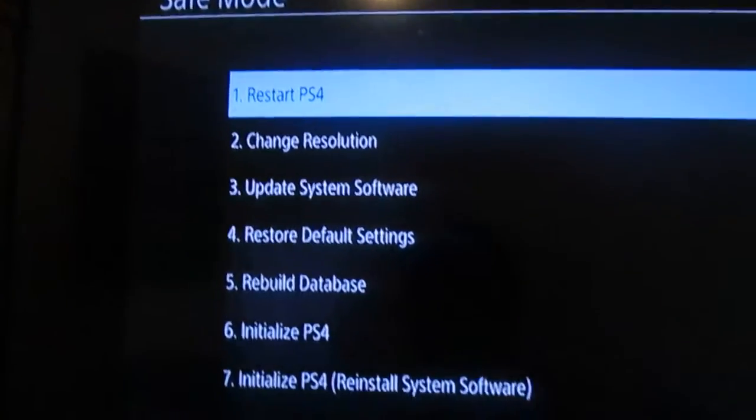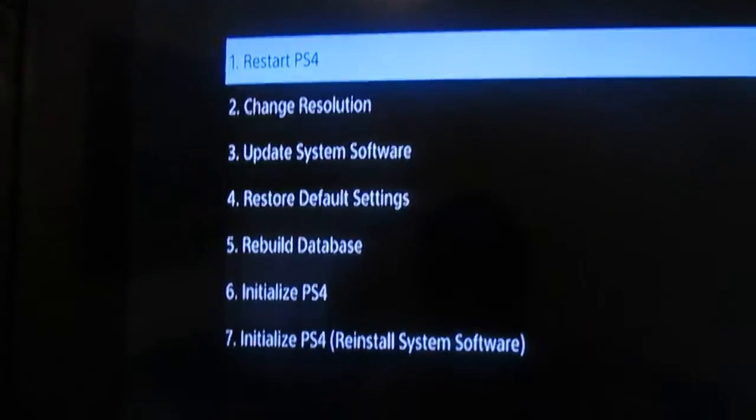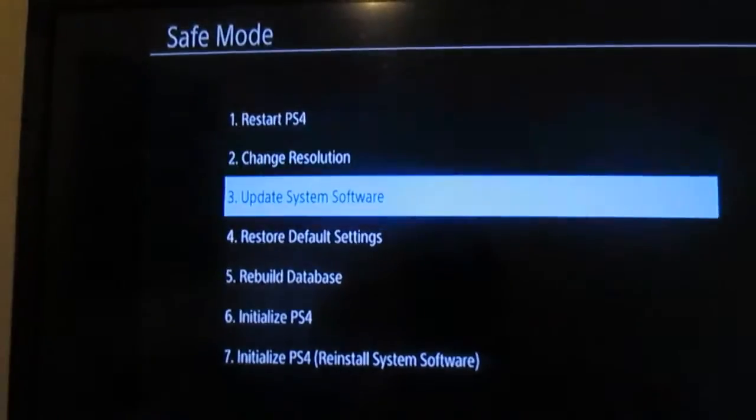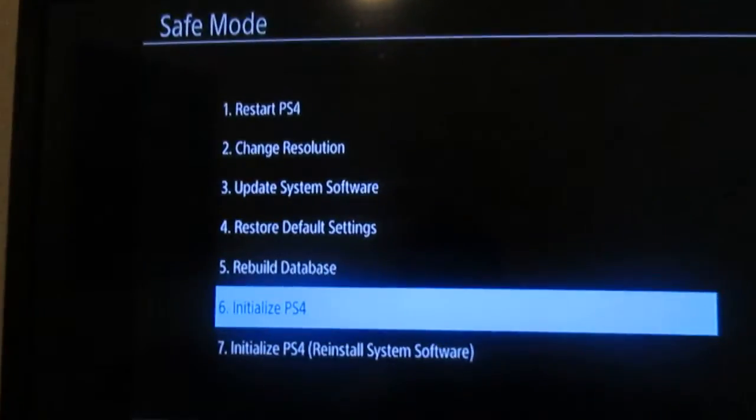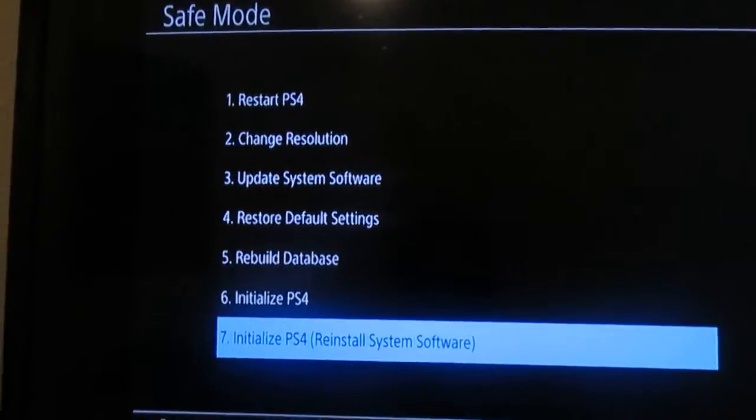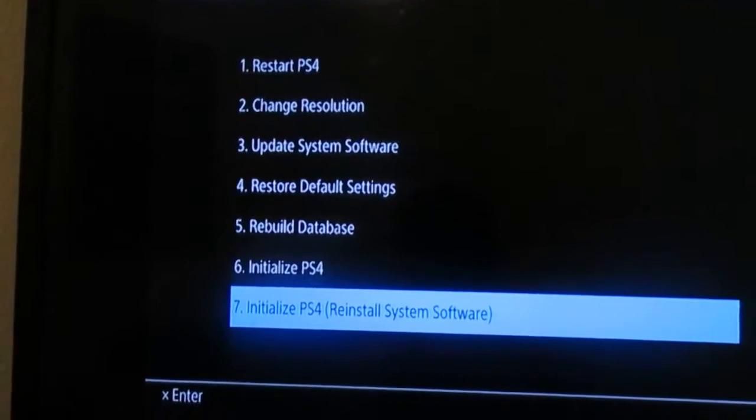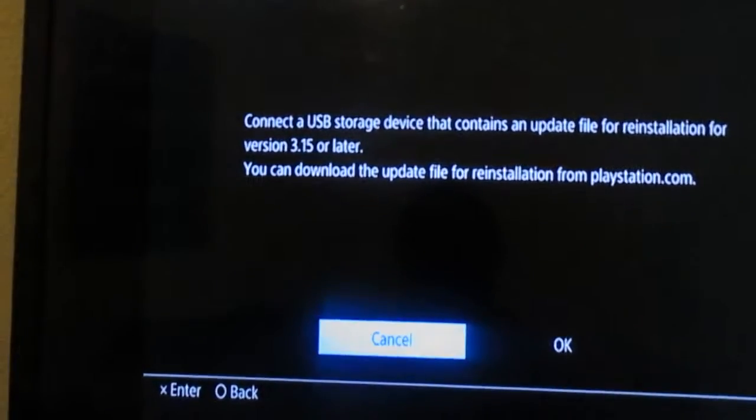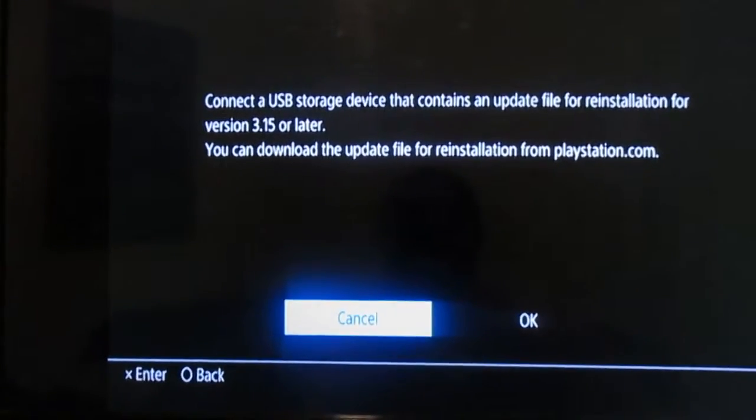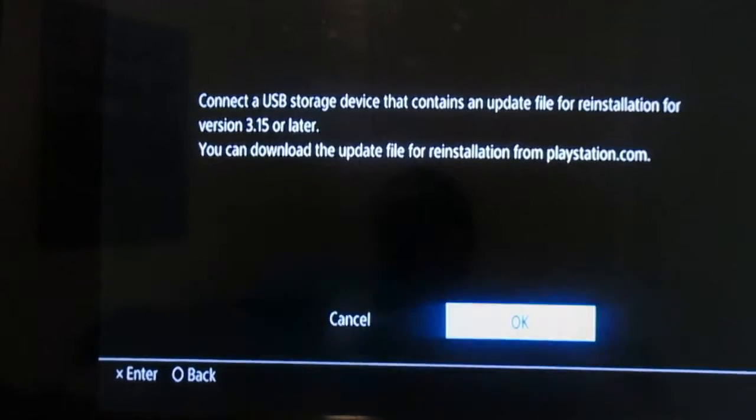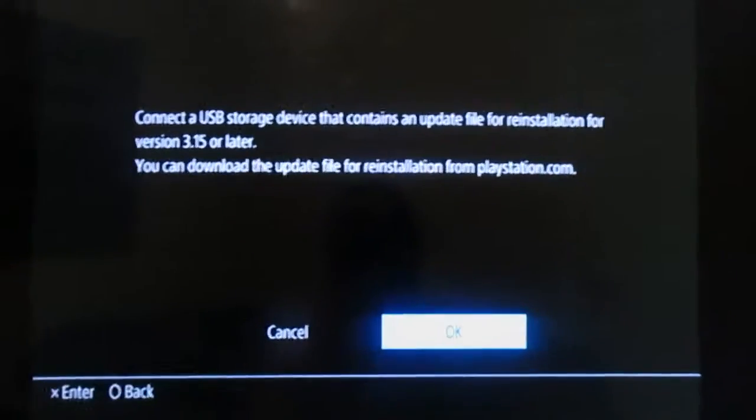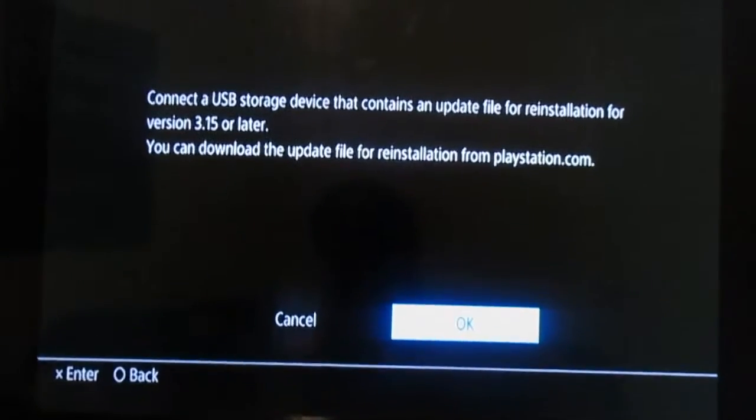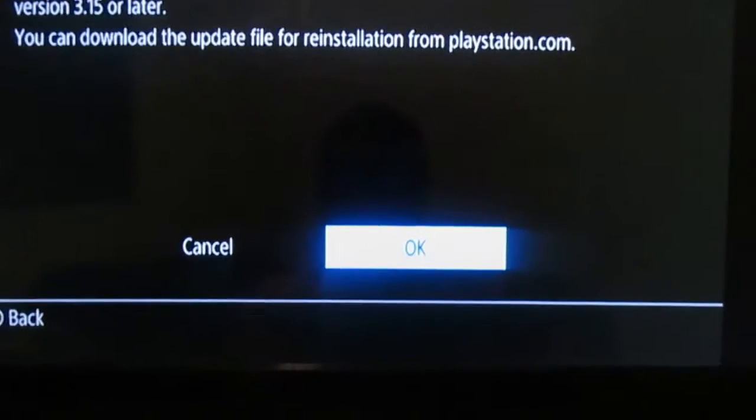Alright, look. So what you're gonna do is hit number seven. And you're gonna hit X. It's gonna say please connect the USB device, container, update. You gotta make sure that file is right, because issues do occur.